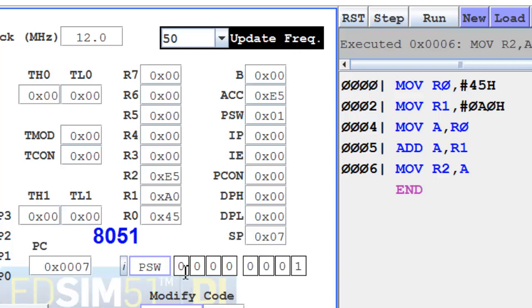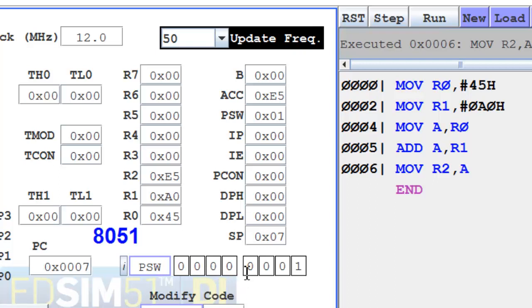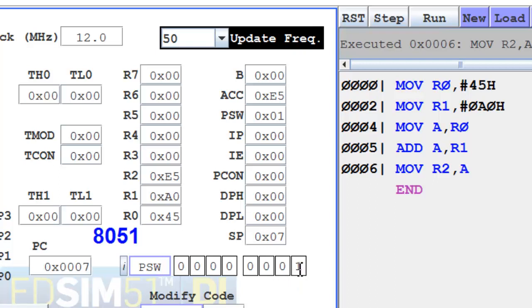This is your carry flag CY, auxiliary carry, Flag 0 that is the user-defined flag, RS1 and RS0 register bank select, overflow. This is not used, and this is your parity flag. So depending on the arithmetic operation, these flags will be modified. You can try out various different values and see what impact it makes on the flag registers.